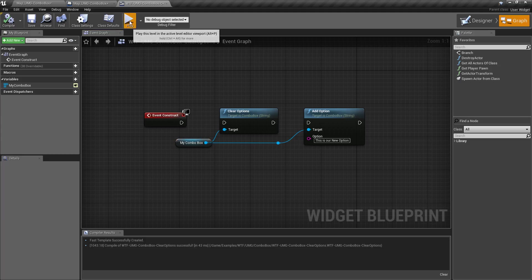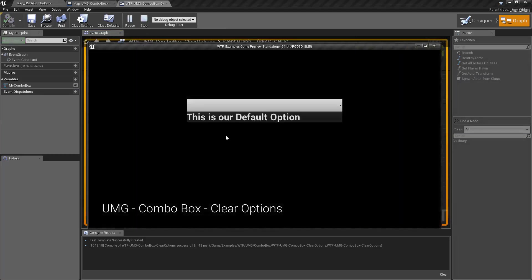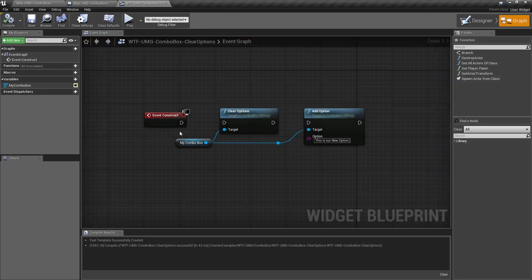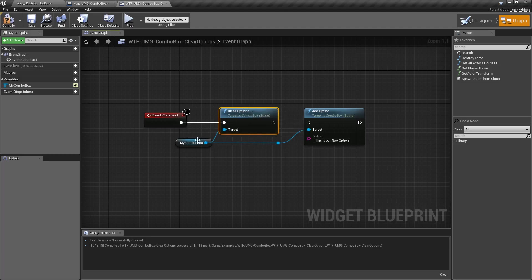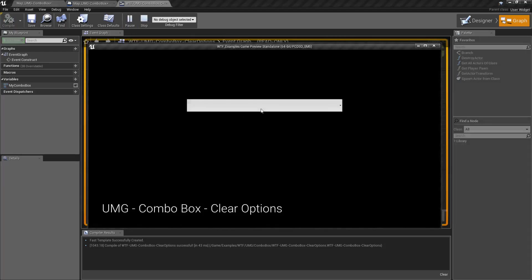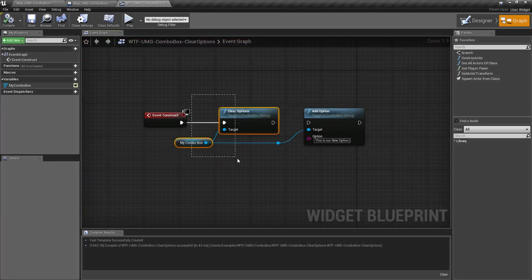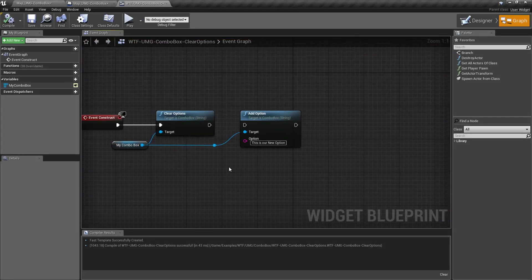So if we hit play, my default is a default option. Now on begin play I'm going to run my clear options node, target my combo box, hit play, and now I have no valid options. And this is done instantly.